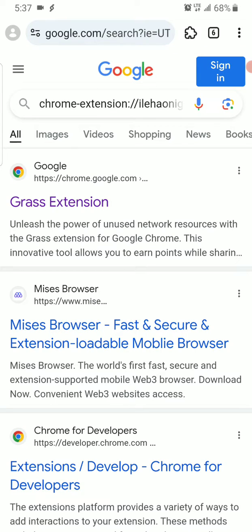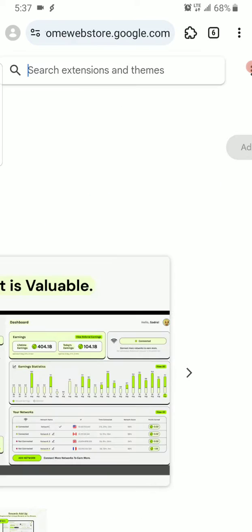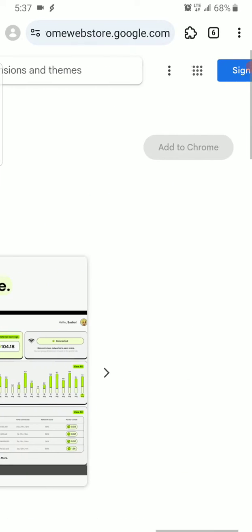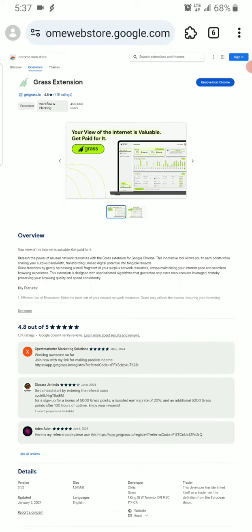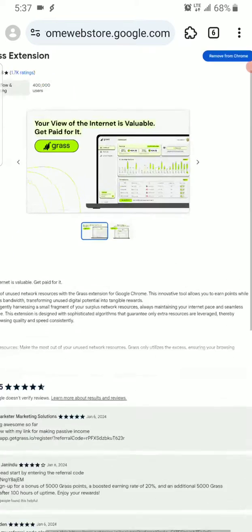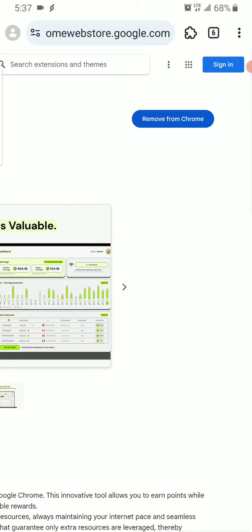Click on Grass Extension. After clicking on Grass Extension, you will see 'Add to Chrome' here. I've already added the Chrome extension to my Mises Browser. Once you see 'Add to Chrome', click on it.